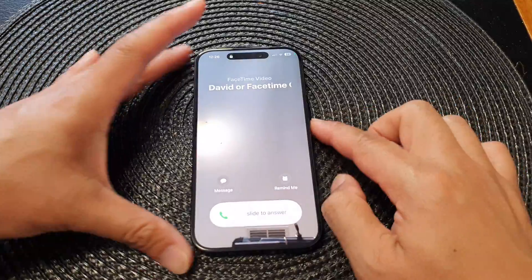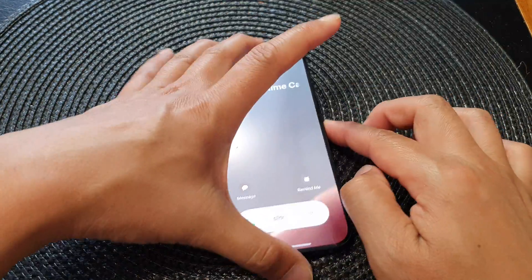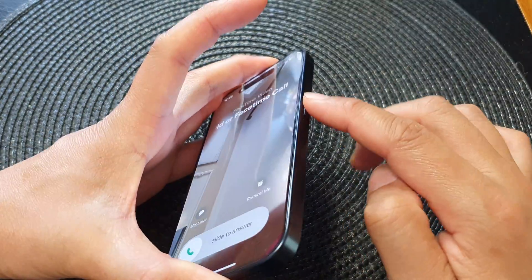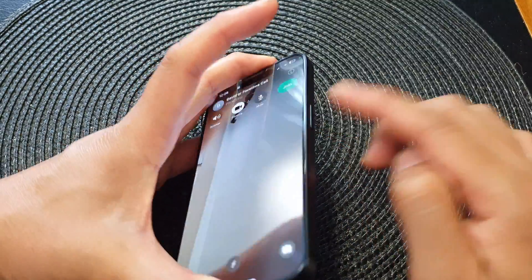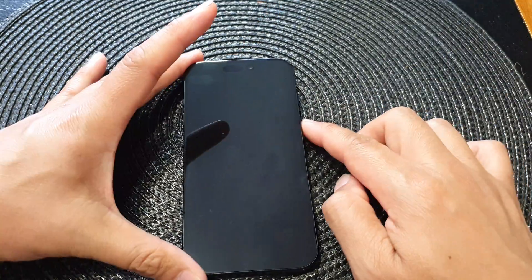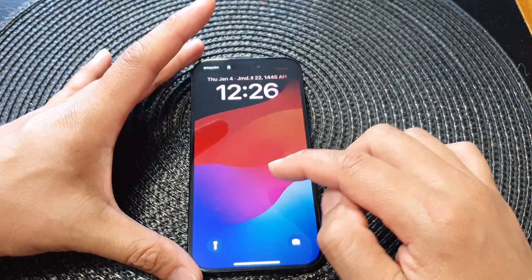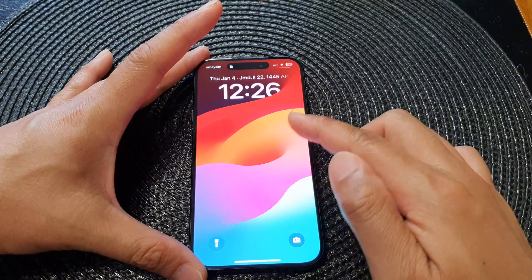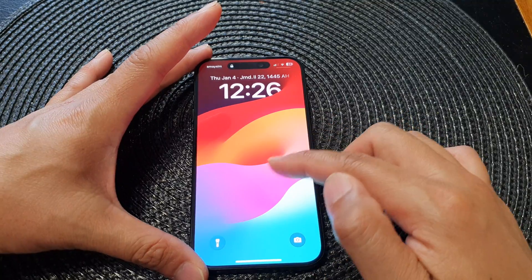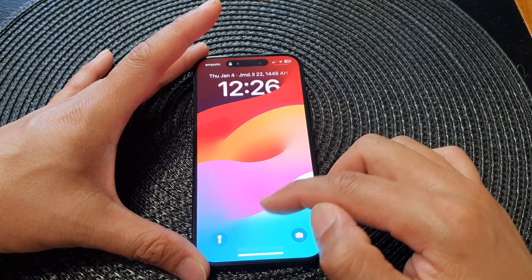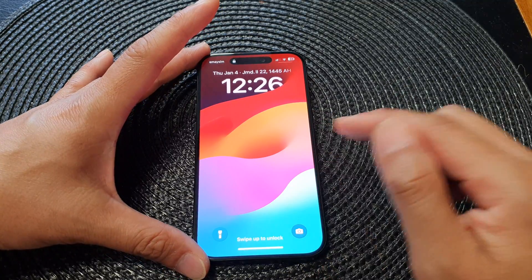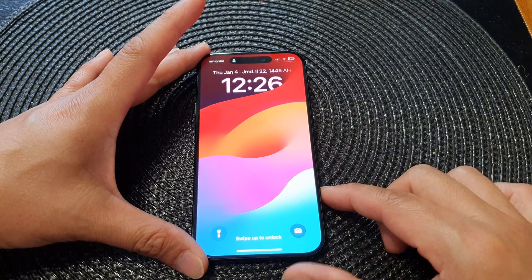Press the side button twice to turn off the display and reject the call. And that's it!